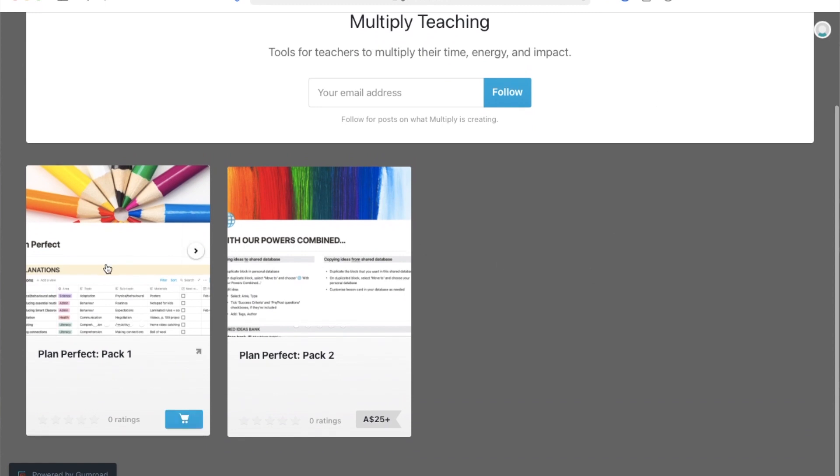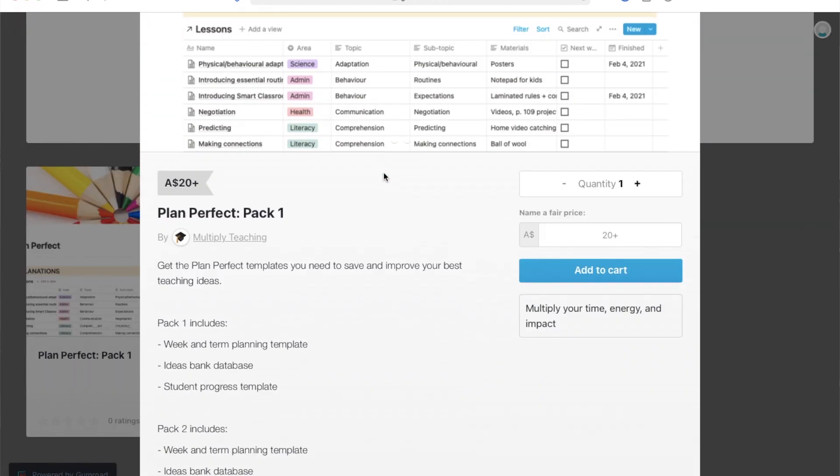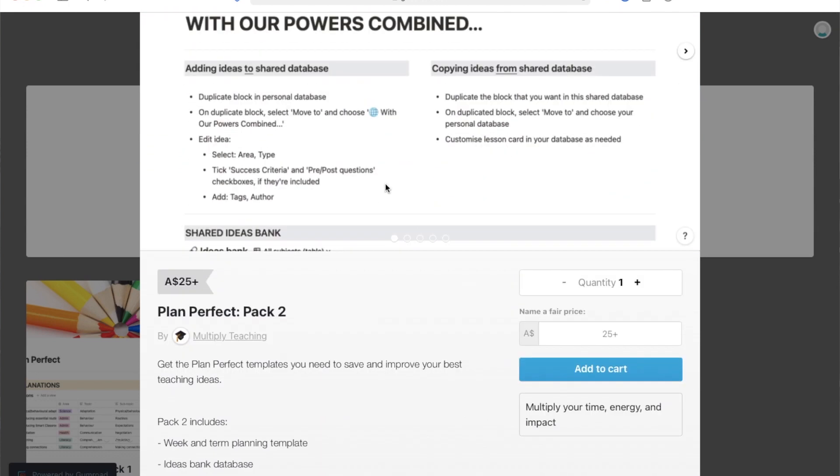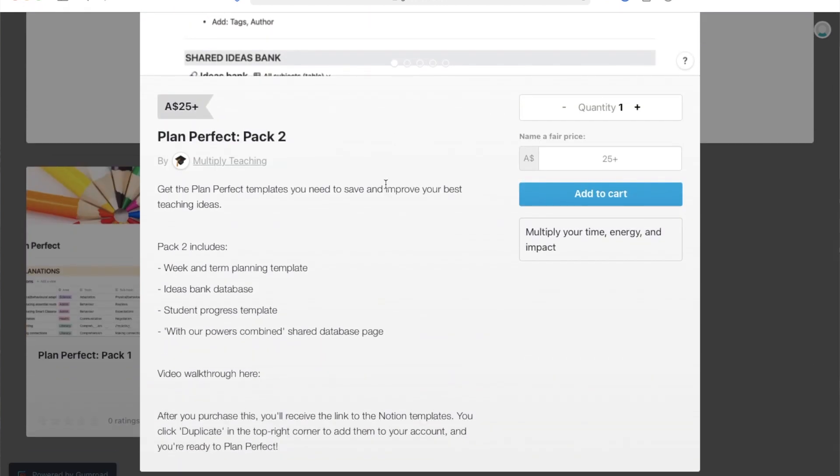If you really like the sound of it, you can set your own price and pay above the minimum price I've set. These templates come in two packs: the first is for individual planning, which has the ideas bank, the term planner with the weekly template button, and student progress. The second pack has all of that plus the shared database, so if you have another teacher who's into Notion you can collaborate and combine your powers. And if you end up not liking it, just contact me on the email address in the description and you'll have a full refund. Let me know in the comments any questions or feedback, anything that would or wouldn't save time, or if any parts were complicated and you'd like a more detailed walkthrough — I can post future videos about that. Crush the like button like you crush all your lesson planning, and subscribe for more teacher tools to multiply your time, energy, and impact.